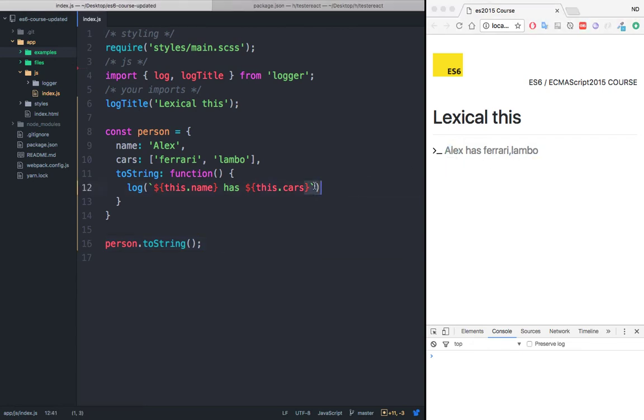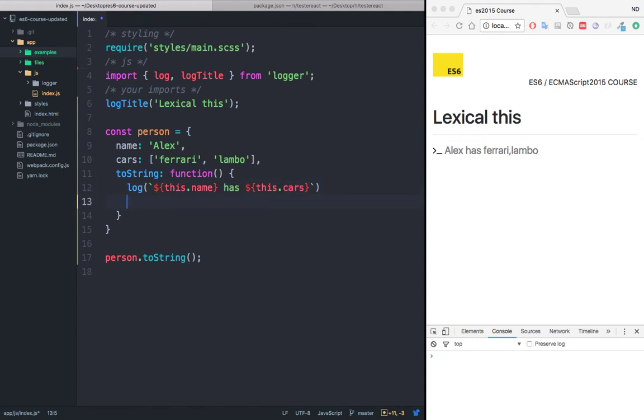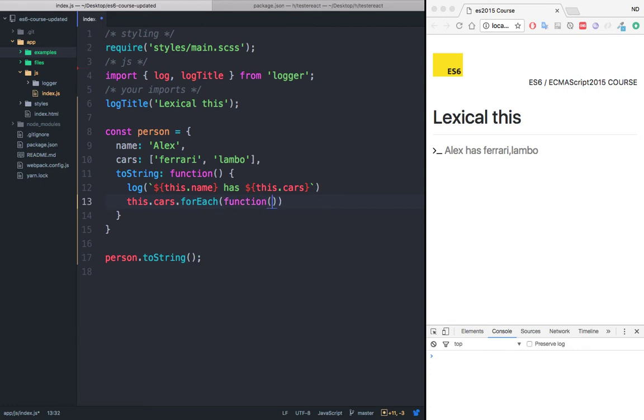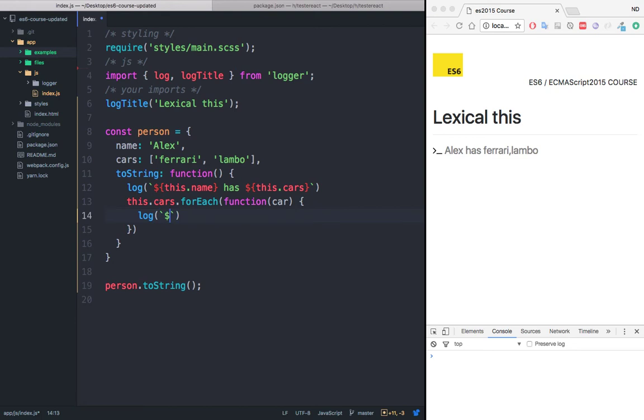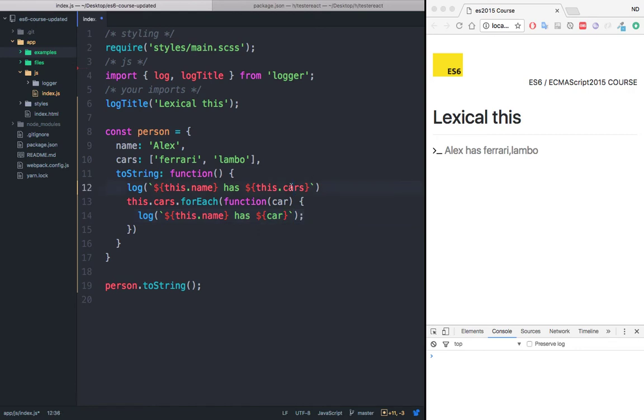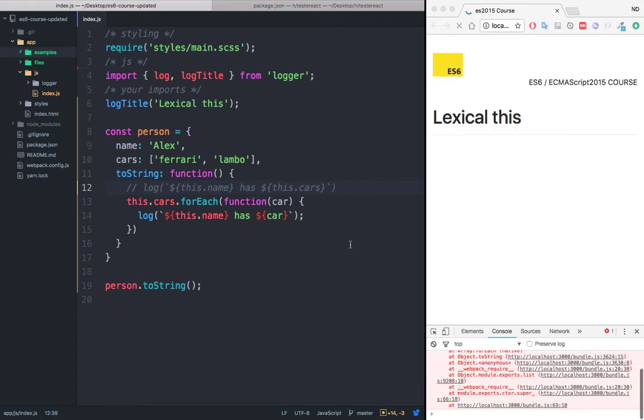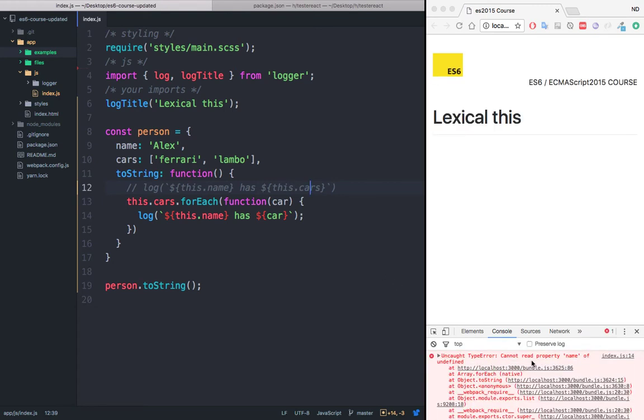But now let's say that I want to loop through this cars right here, and pretty much print the same information. So if I simply say this dot cars dot forEach, and then pass a function, because this takes a callback. And right here, I'm going to say car. And I can say log, and then backticks, dollar sign, curly brackets, this dot name, and then has and then the actual car. If I save that, and let me just comment this for now. If I save this now, you see that we get an error. And the error says cannot read property name of undefined.